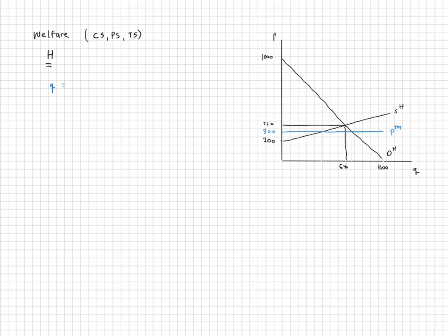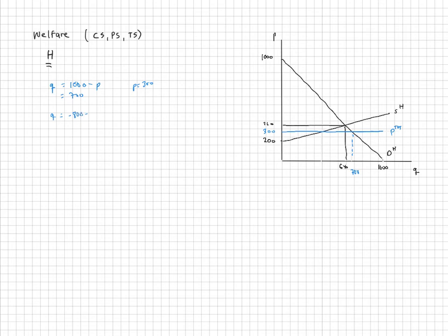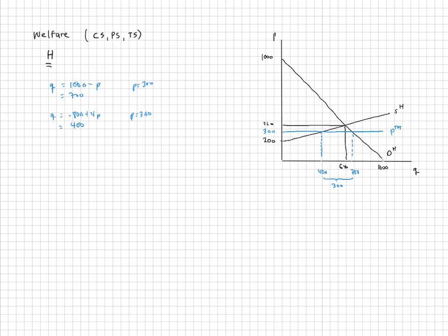At the terms of trade of 300, quantity demanded in the home country is q = 1000 minus 300 = 700, and quantity supplied is minus 800 plus 4(300) = 400. The difference — 300 units — is how much the home country imports. We now compare consumer surplus, producer surplus, and total surplus before and after free trade.